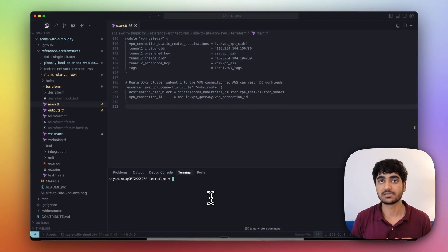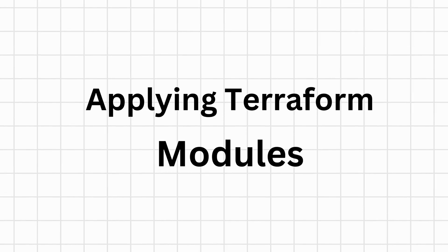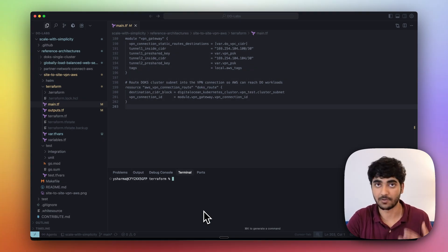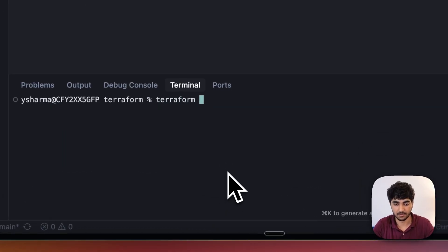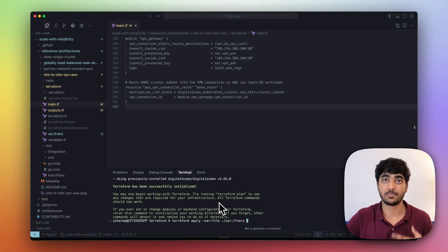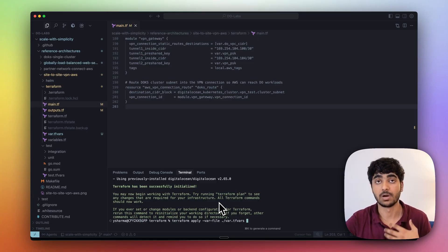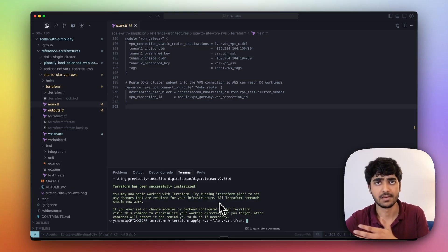Now, since we've seen how our Terraform modules look, let's apply the Terraform module. Let's start with Terraform init. Now, since our Terraform modules are initialized, we need to apply the plan command. But instead of plan, I'll directly apply the apply command. Once you apply the Terraform modules, it will take a little bit of time to deploy those on both DigitalOcean and AWS. Since in my case, I already deployed them, let's see the output.